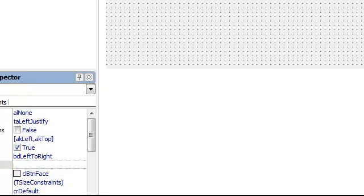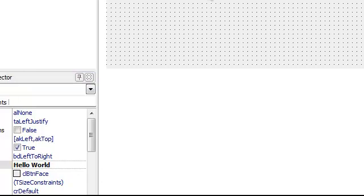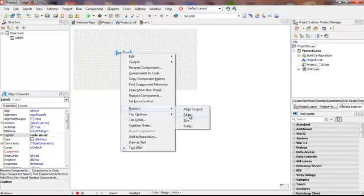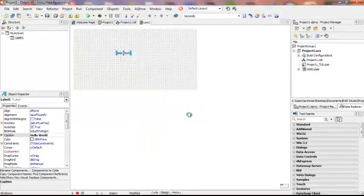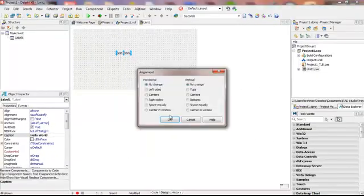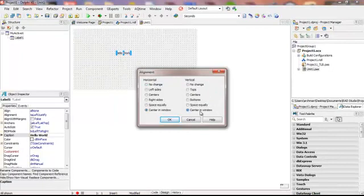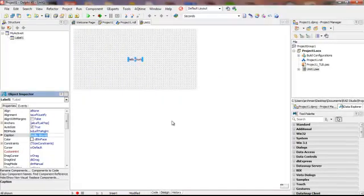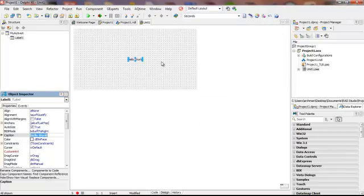We will do some alignment. We will say position, align, and we will center it in the window horizontally and vertically. So that is the way that our form appears at this point.